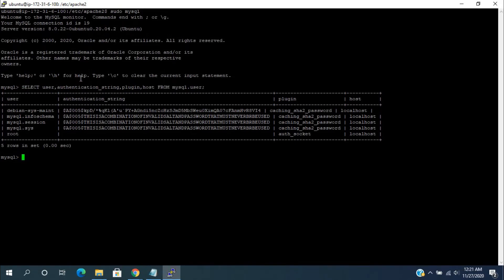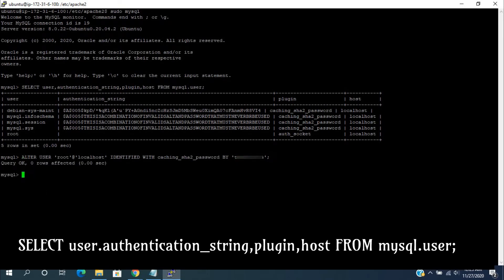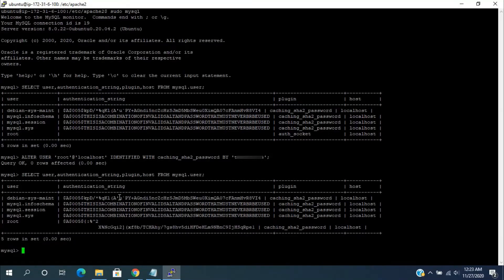Now, we need to set the password for this root user using the alter statement. Now, we can check the users table. Here, we can see authentication string column having the data.